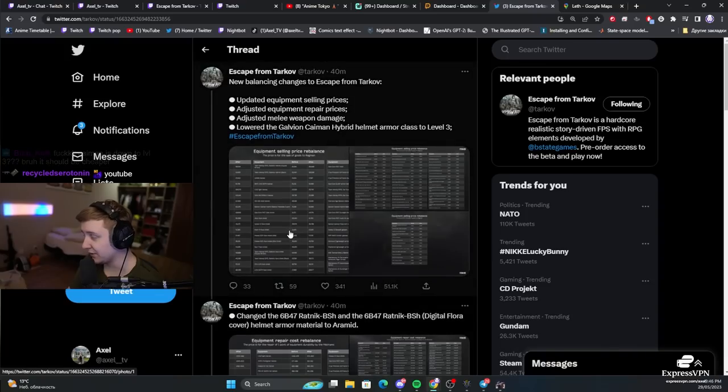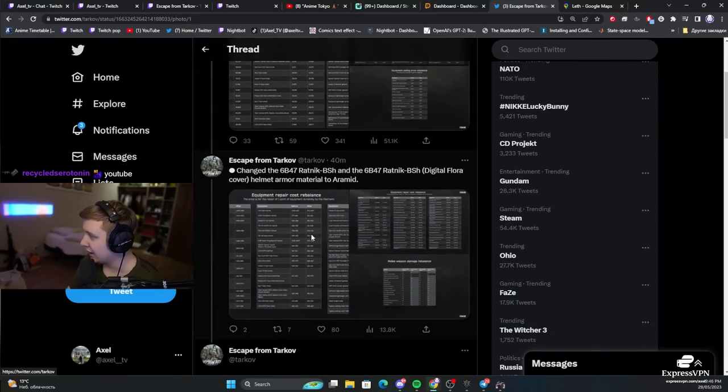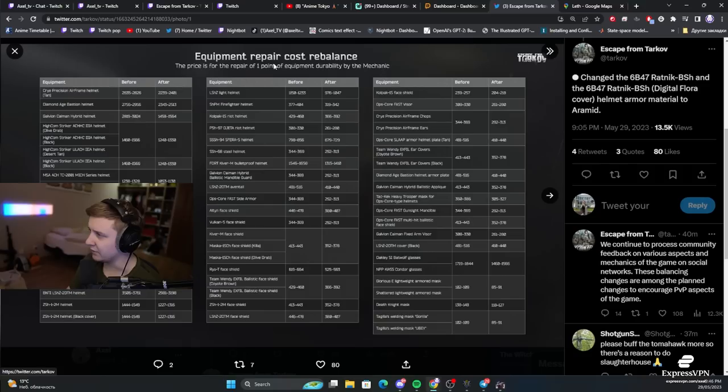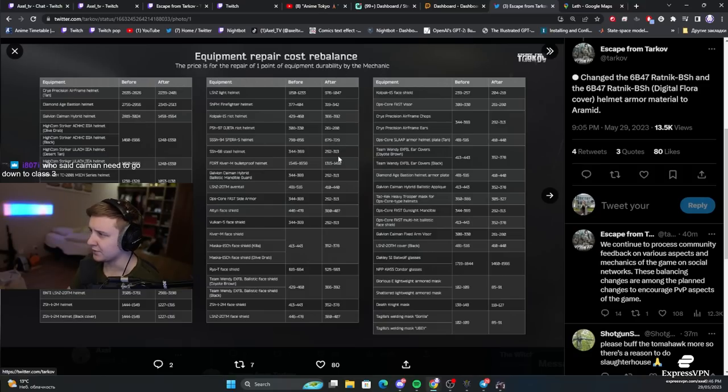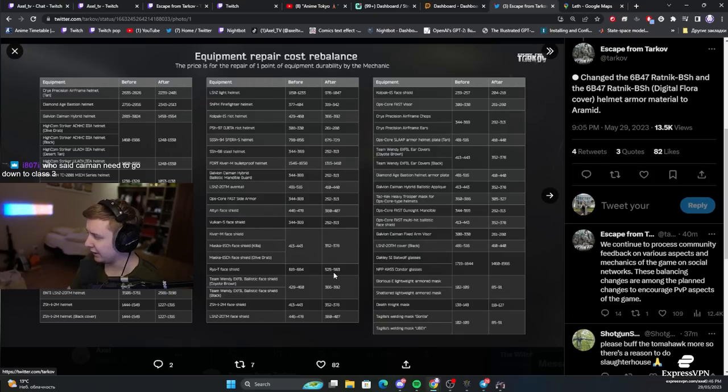So, in other words, if you kill a player, you get their rig. You can sell it for more money to Ragman. And at the same time, they increased and decreased depending on the item, the repair cost. So, if you repair using mechanic, you gotta pay some rubles. And I think majority of the items are cheaper to repair now. So, that's a good thing.